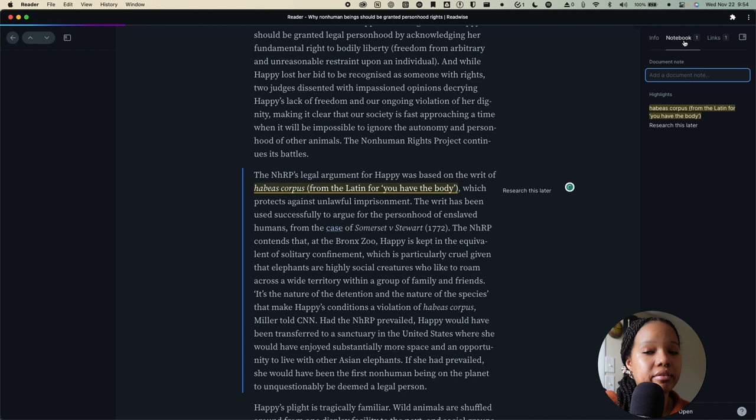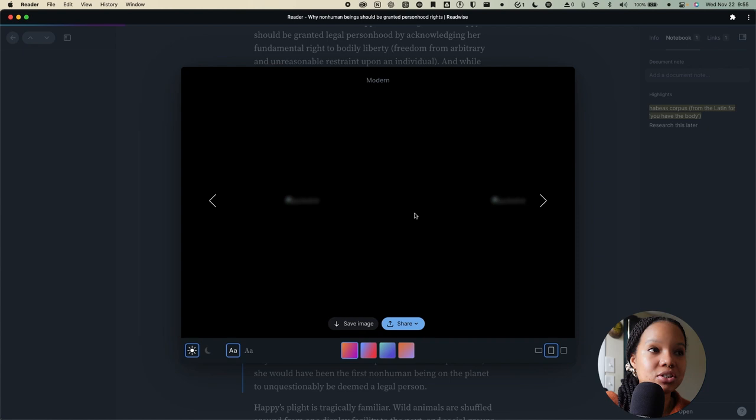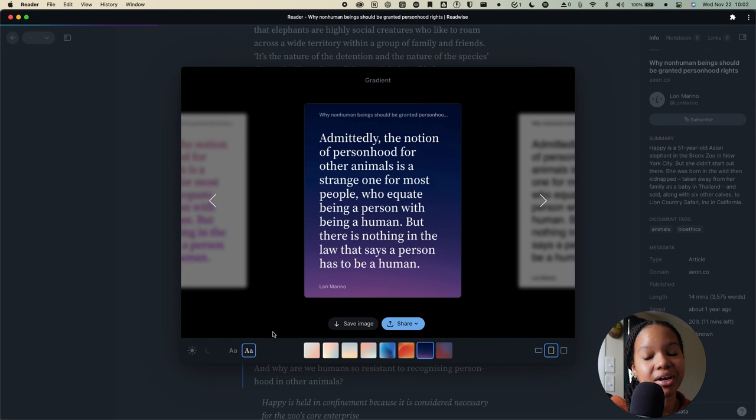You can also add a specific tag to this highlight if that's something you wanted to do and another interesting share feature is that you can share a highlight as an image and as you can see we have a few different options for customizing the font as well as the color and the orientation of the image. I think this is a nice feature to have if you have come across something that's really profound that you wanted to maybe share on socials or share with a friend.